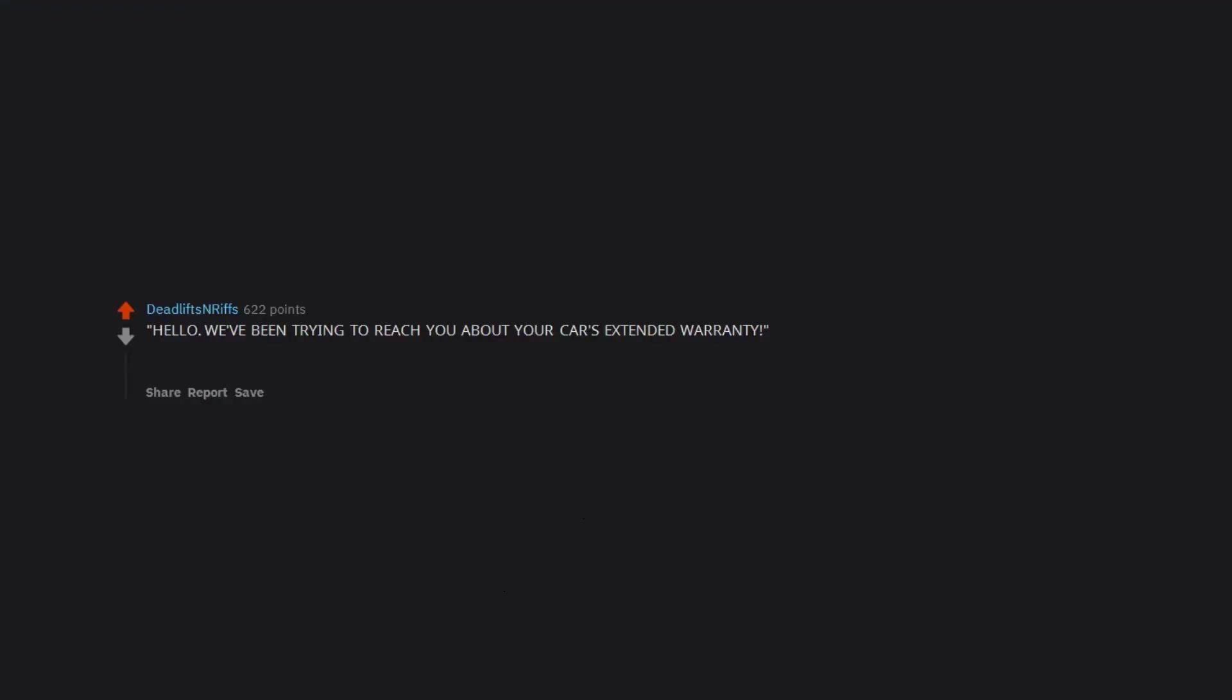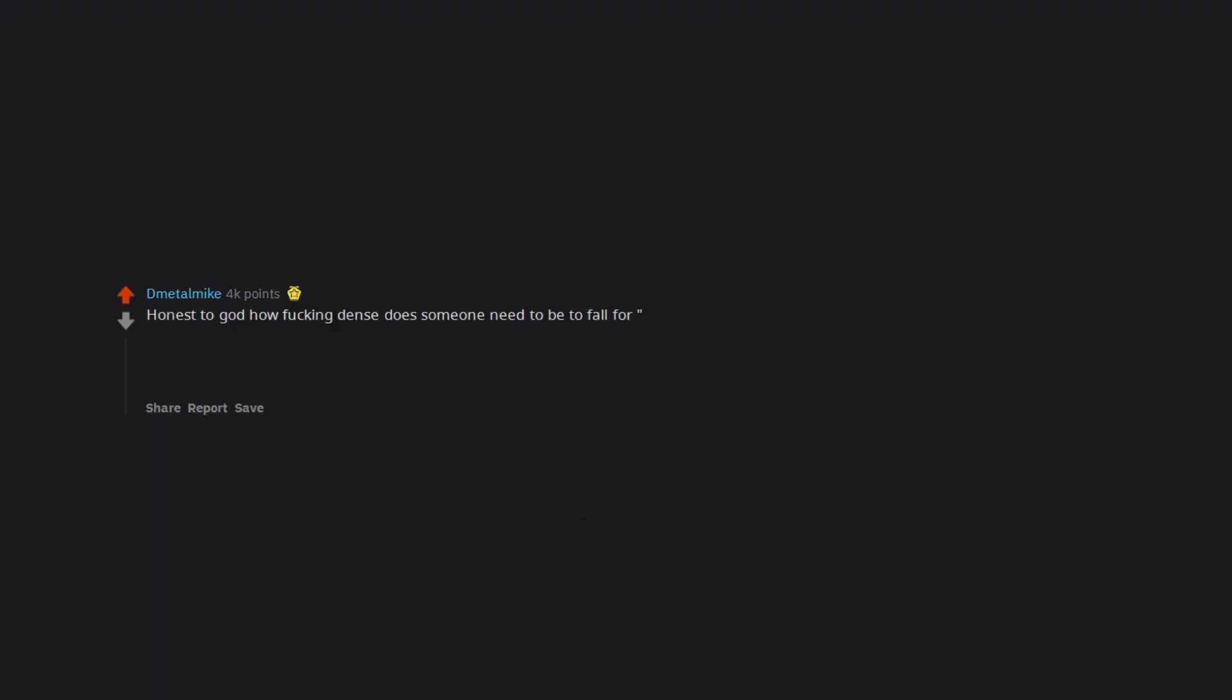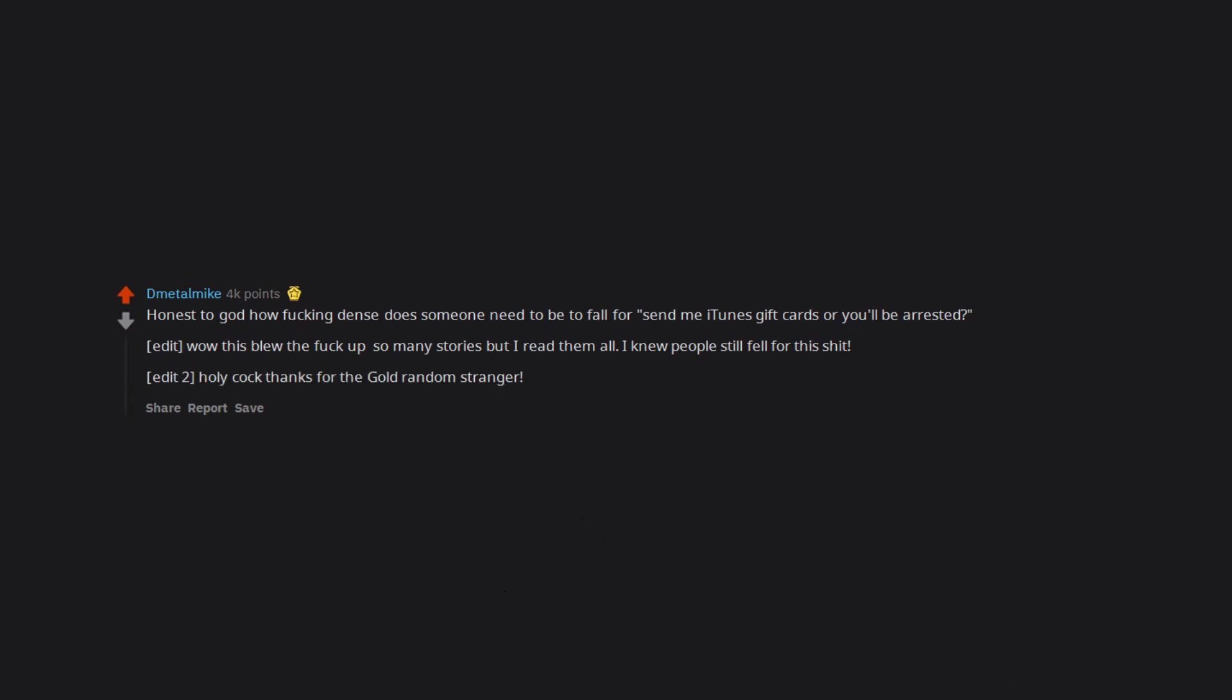Hello, we've been trying to reach you about your car's extended warranty. My car is 20 years old and has 205k on the clock. There is no warranty. Honest to God how fucking dense does someone need to be to fall for 'send me iTunes gift cards or you'll be arrested.' Edit: Wow this blew up, so many stories but I read them all. I knew people still fell for this shit. Edit too: Holy cock thanks for the gold random stranger.